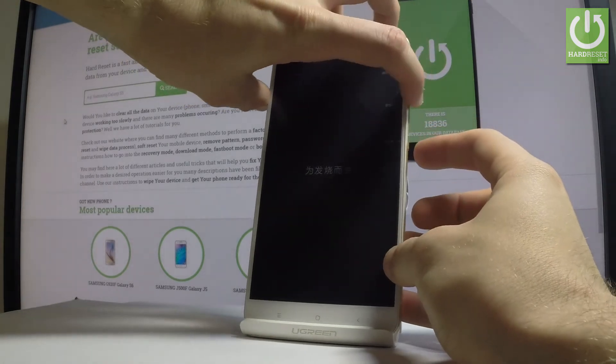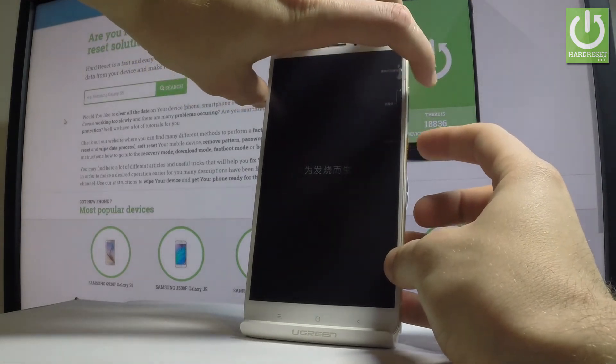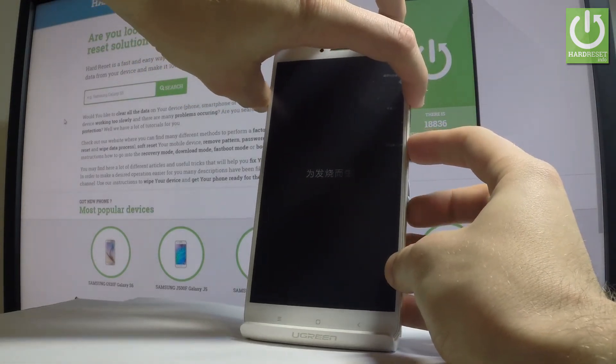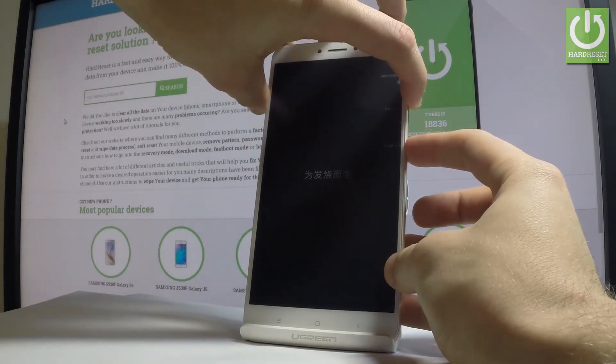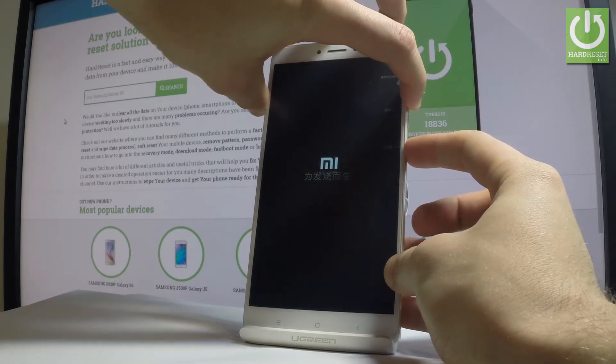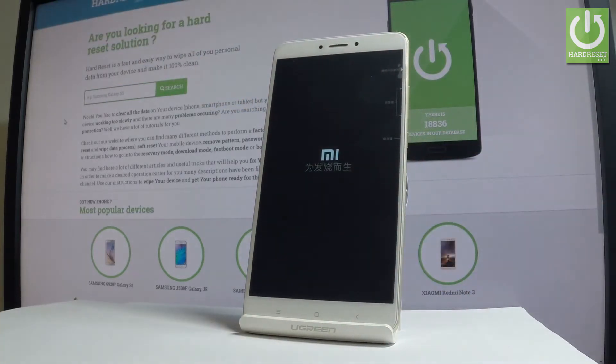Afterwards, use the following combination of keys: Power key and Volume Up. Hold down both keys together for a couple of seconds. Keep holding both keys and release them as soon as the Mi logo pops up on the screen.